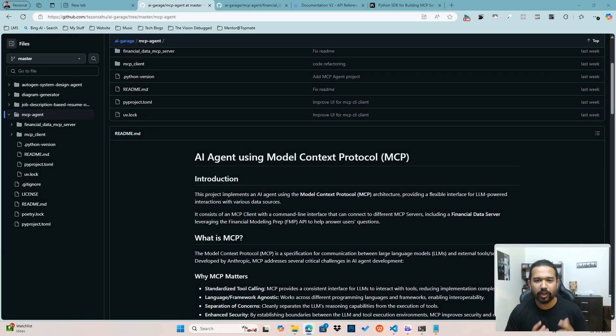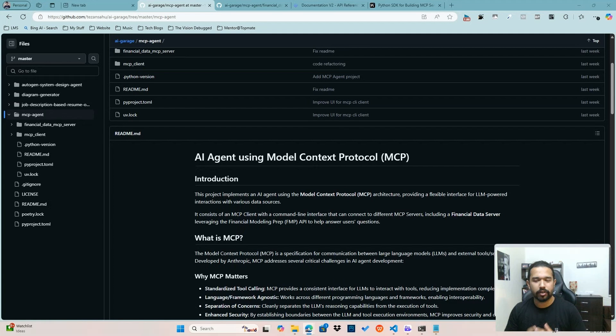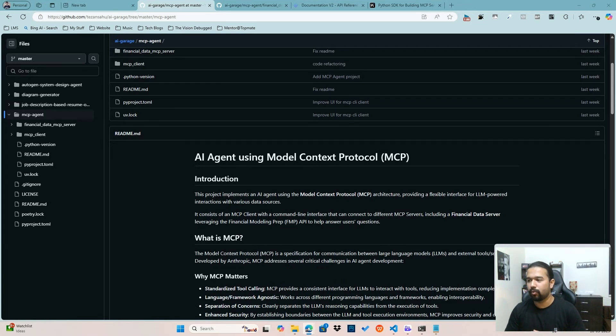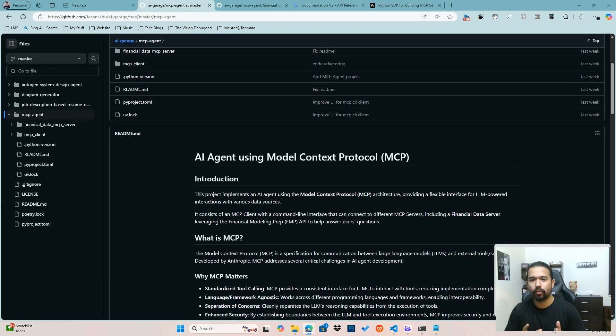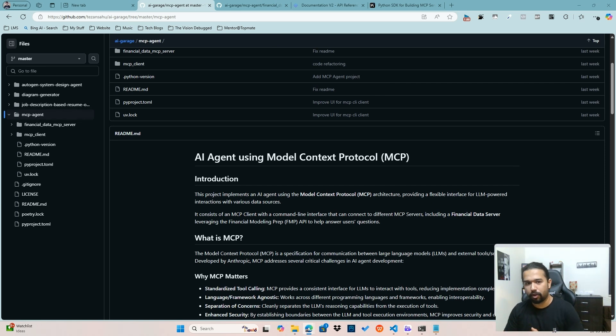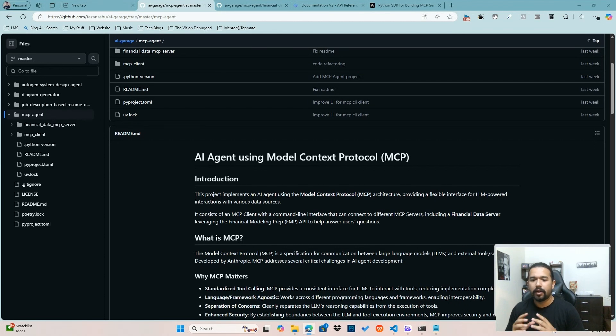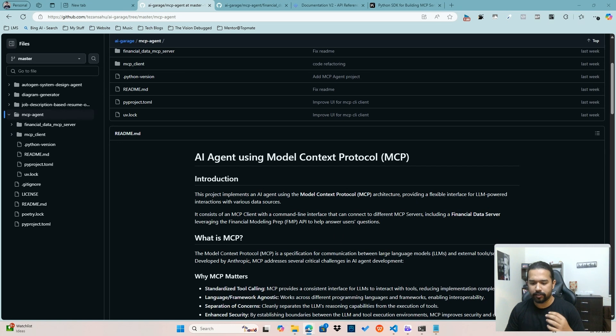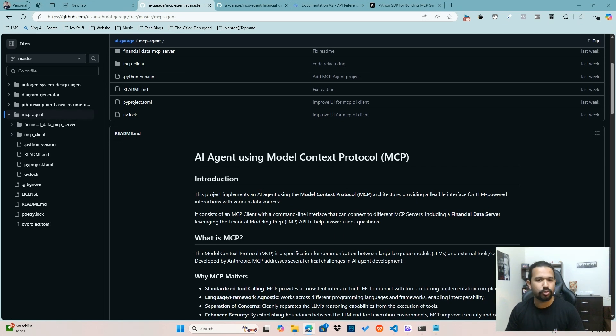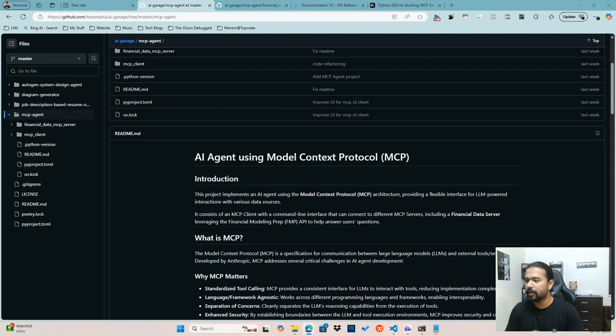Hey, hi everyone and welcome to this video. In today's video, I will be talking about a new project that I have been working on, which is about creating AI agents with this new technology called Model Context Protocol or MCP. Although MCP has been around for a couple of months, I think it's gotten a lot more traction after the recent workshop that was done by folks at Anthropic.